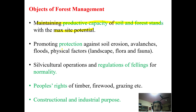Another objective is to promote protection against soil erosion, avalanche, floods, and other physical factors. Ultimately, it is going to protect our landscape, our flora, and the fauna in the forest.